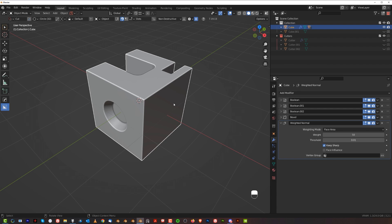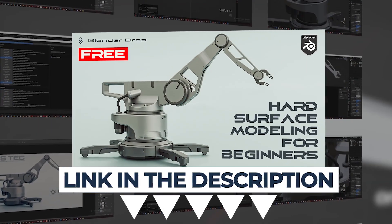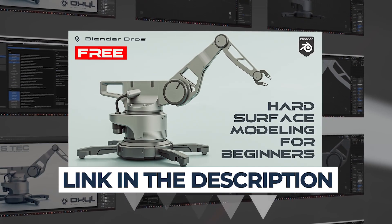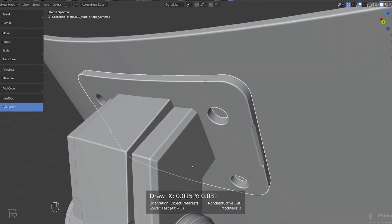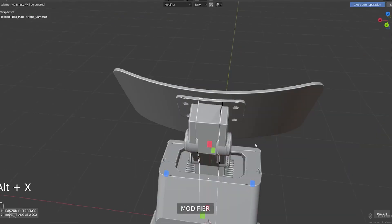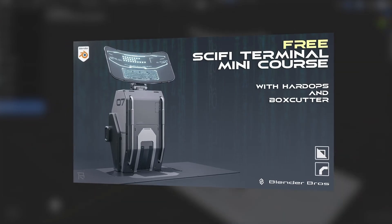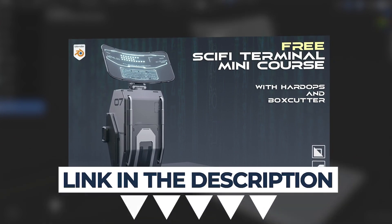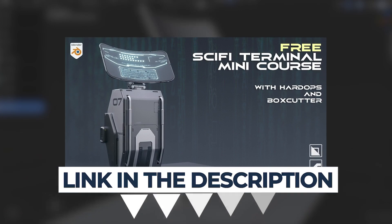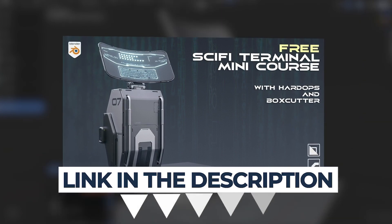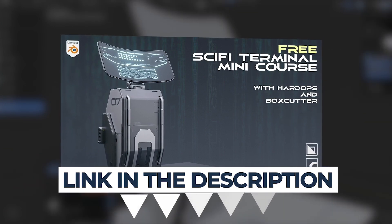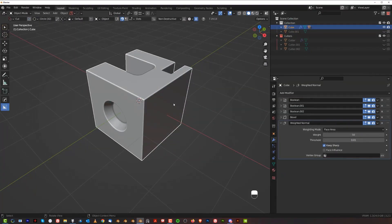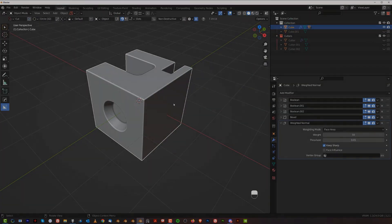That's all you need to know about the basics of booleans for hard surface modeling. If you want to go further, grab our free Hard Surface Jumpstart course. If you're more advanced and already using Hard Ops and Box Cutter, check out our other free course, Sci-Fi Terminal Design in Blender. After these two courses you should be quite efficient with hard surface in Blender. Thanks for watching — see you in the next one.